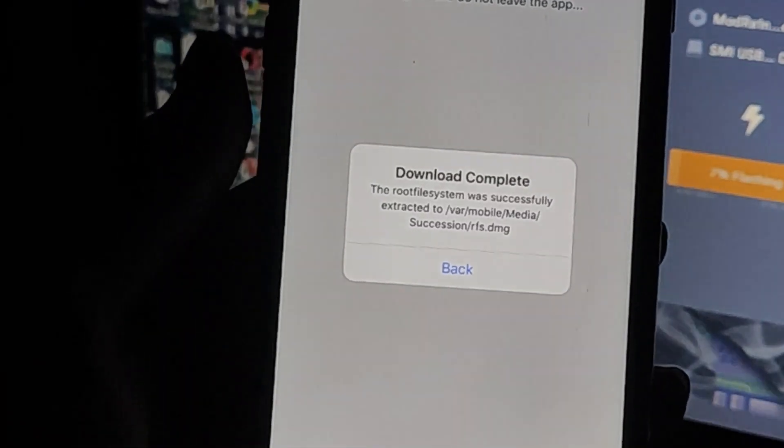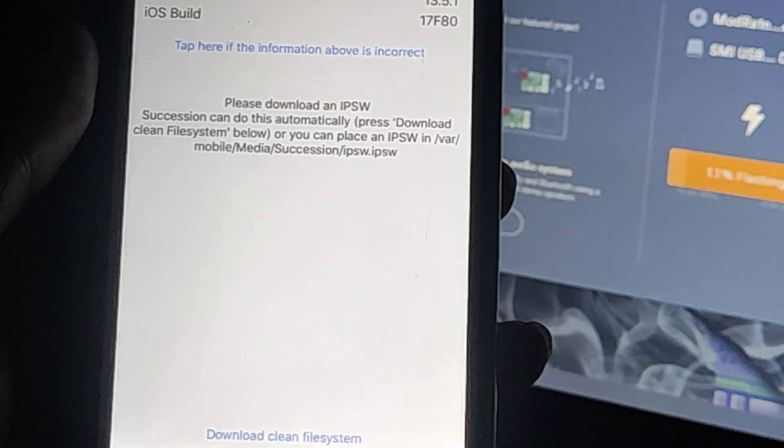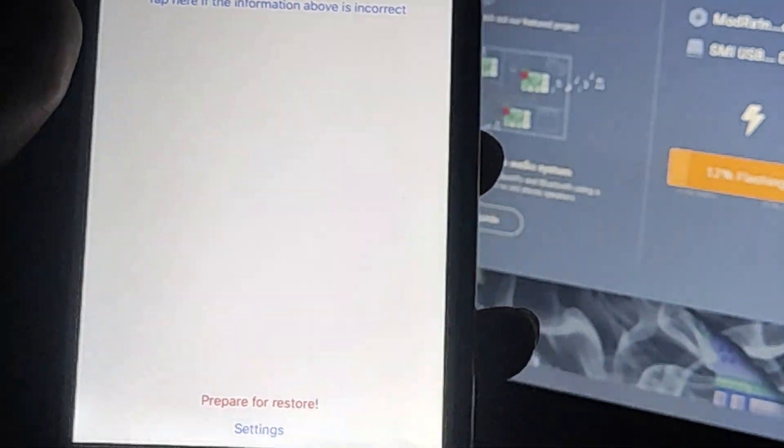Select Overwrite. It's verifying — wait a few minutes. My verification is done. Read carefully: click Back, then click Prepare for Restore.